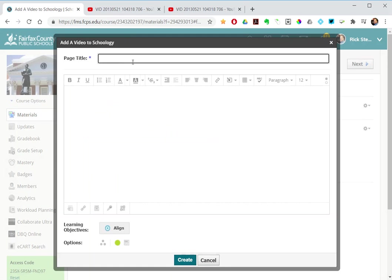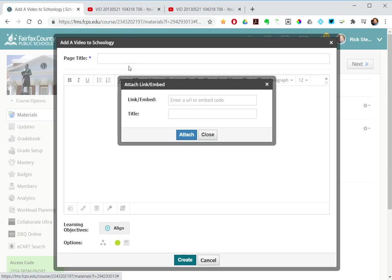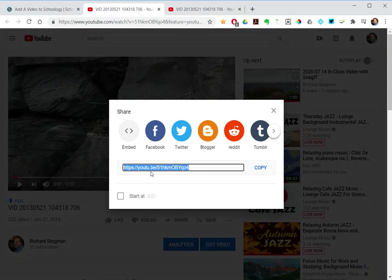I give it a page title and then down here at the bottom, I've got a link button. And so if I do that link button, let me grab the URL again, share the URL.